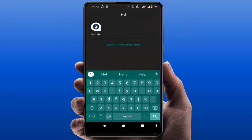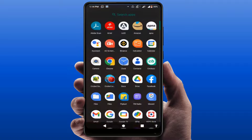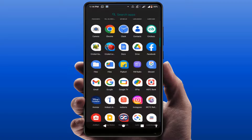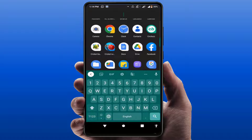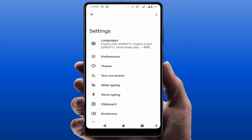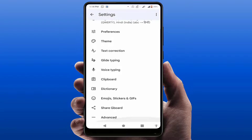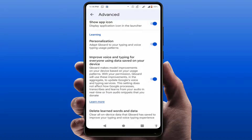First, you need to open your Google Keyboard settings. Open your Google Keyboard and tap on the settings gear icon. From here, scroll down and open the Advanced settings.